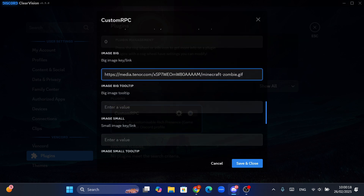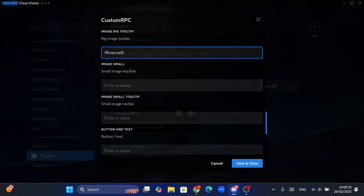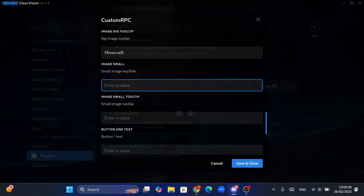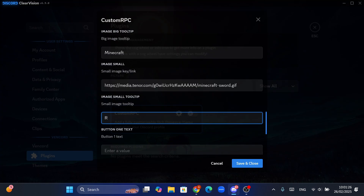Then for the big image tooltip, which is the text we can see on hover, I am going to enter it as Minecraft. Let's do the same for the small image, which is going to appear smaller in the bottom right corner. I pasted the address of a sword gif and edited the tooltip to 'rank god'. Creative, right?